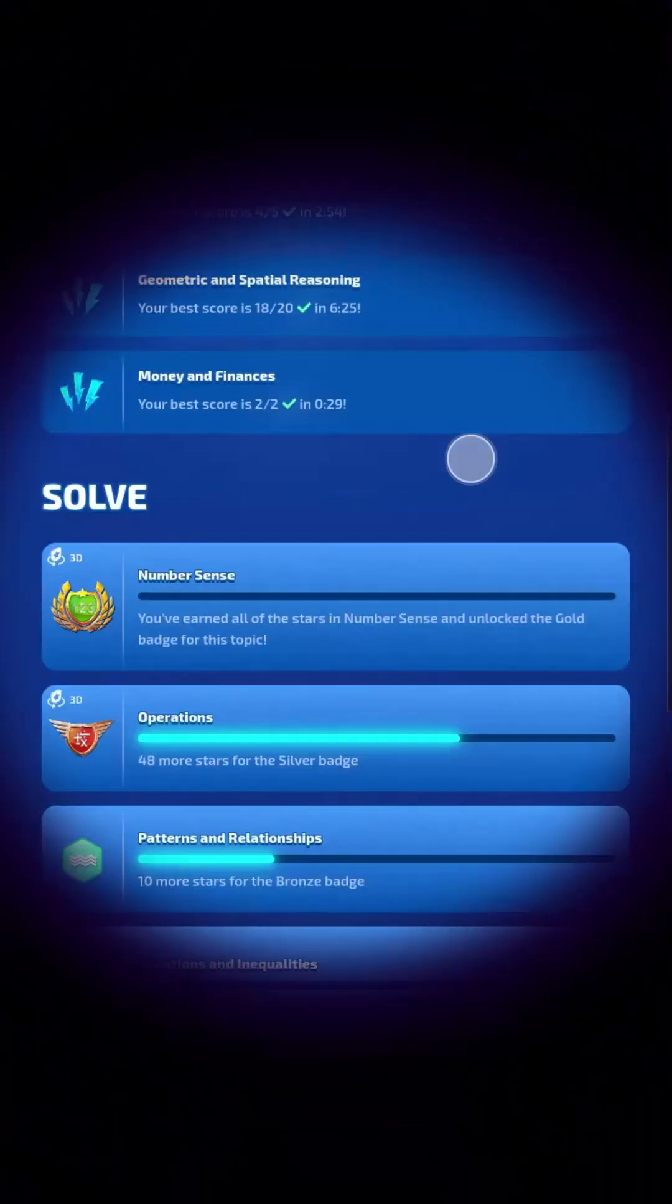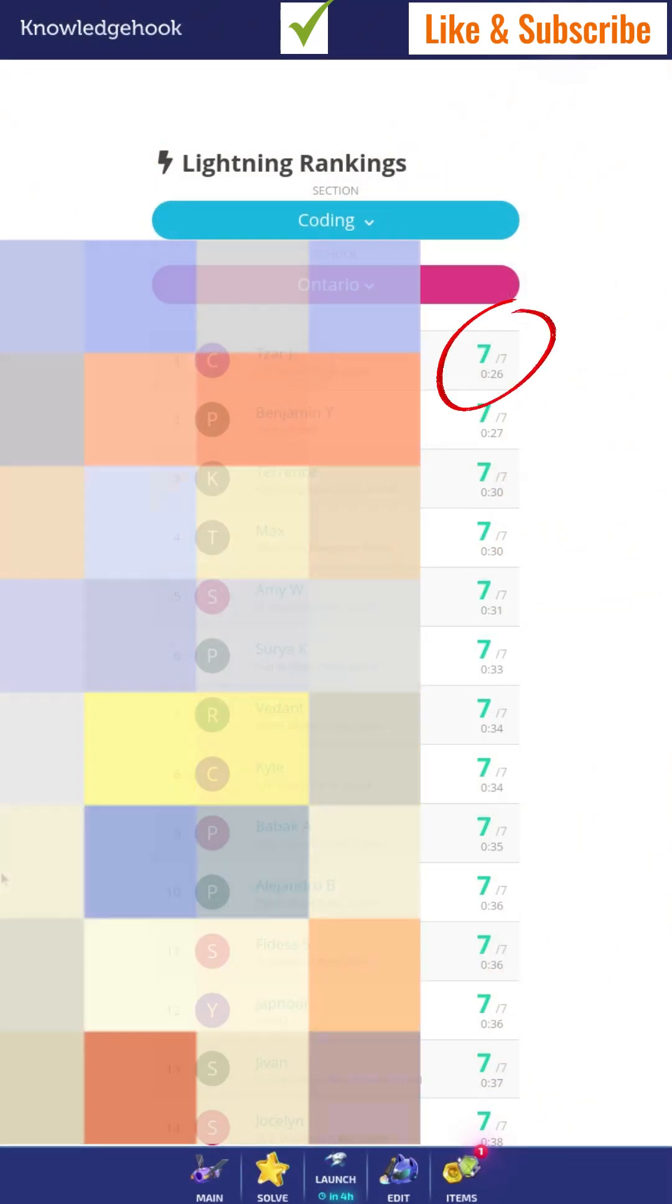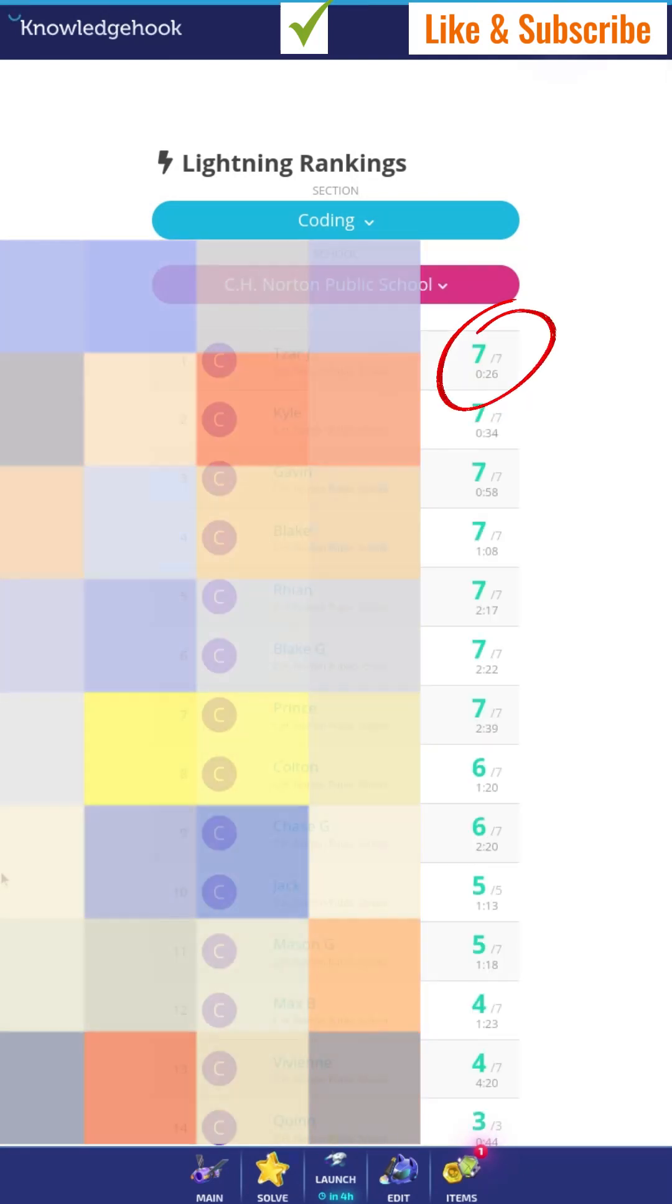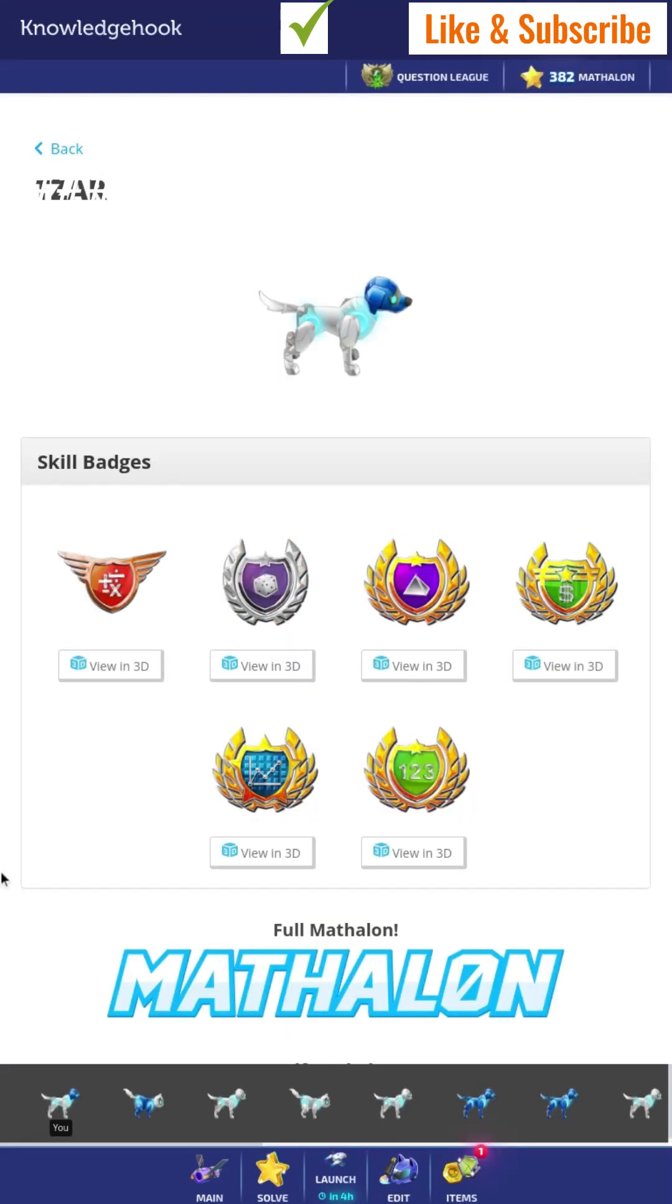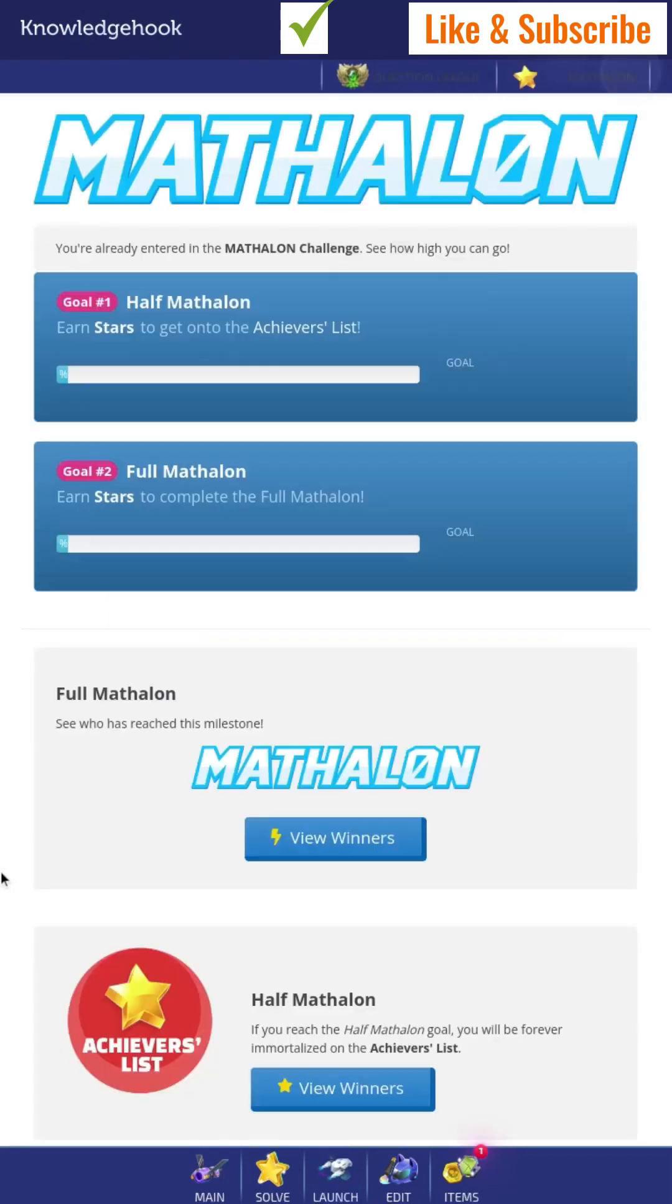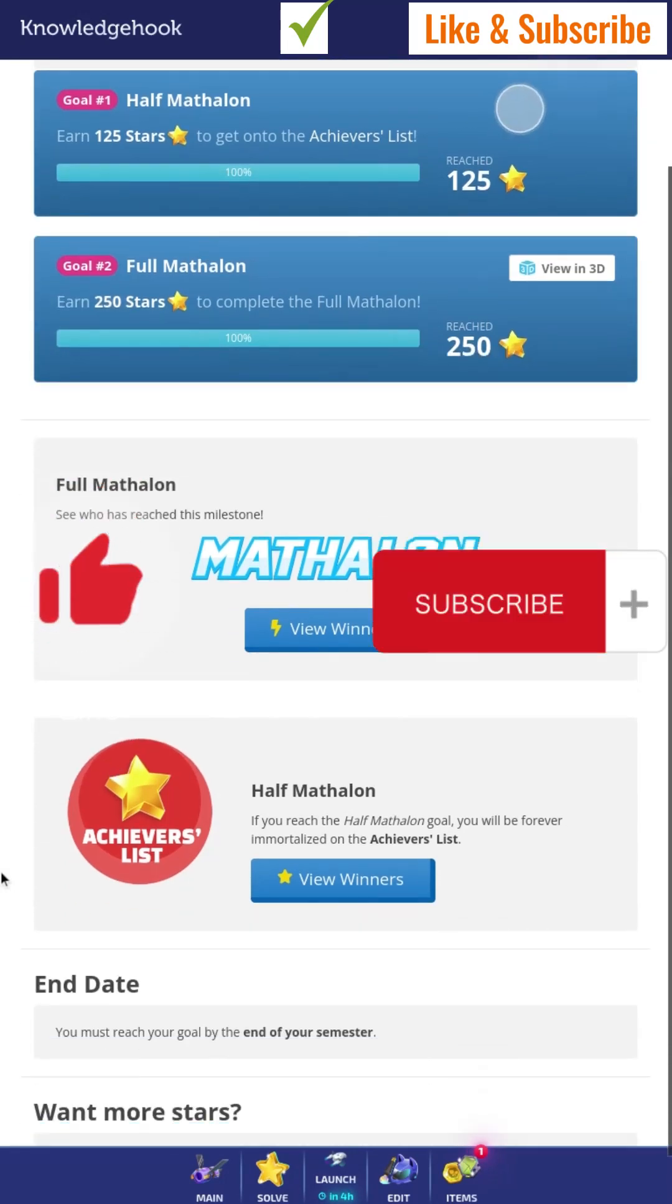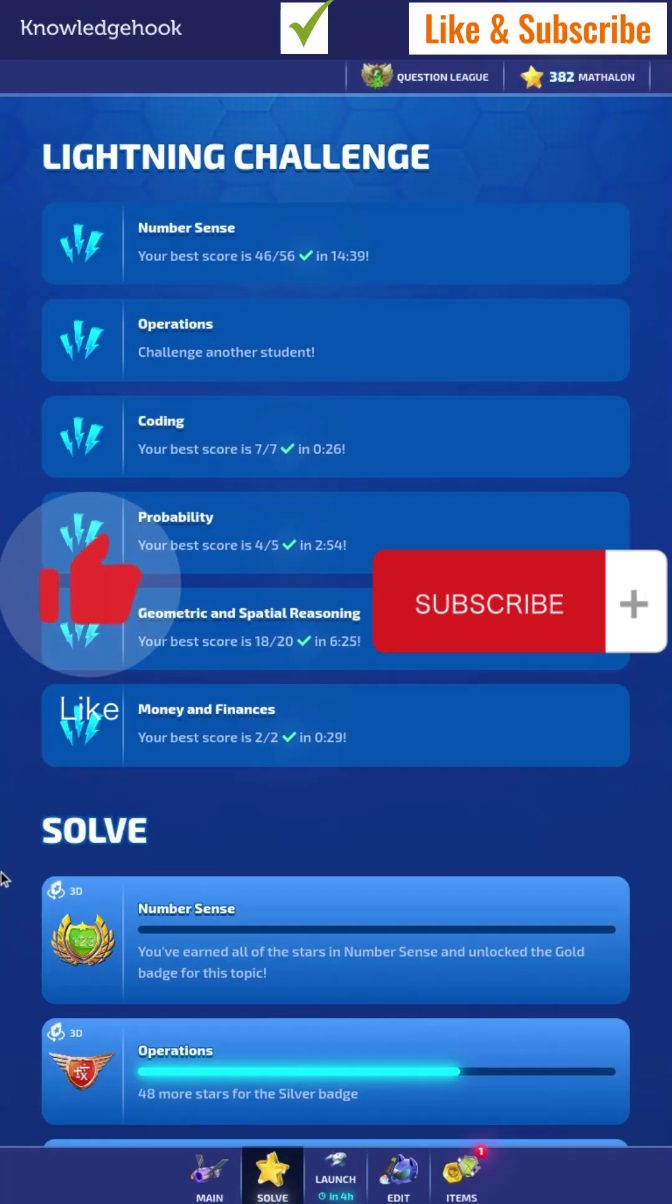So, that would be all for today. So, today, I just got first in Ontario. If you see, it's me. Me in first. And also, I'm first in my school. And these are the badges I got. And this is my question league. Right now, I'm ruby league. And I have, I got the half mathalon and the full mathalon. So, I, right now, I'm first in Ontario.